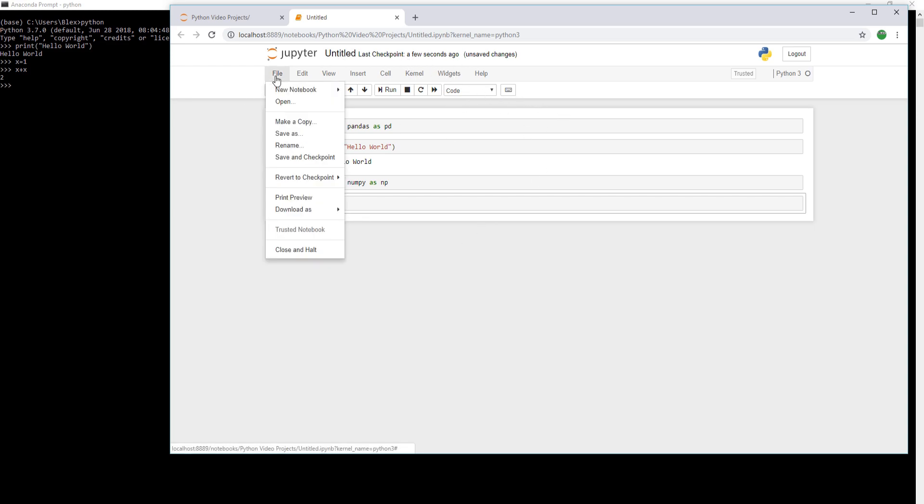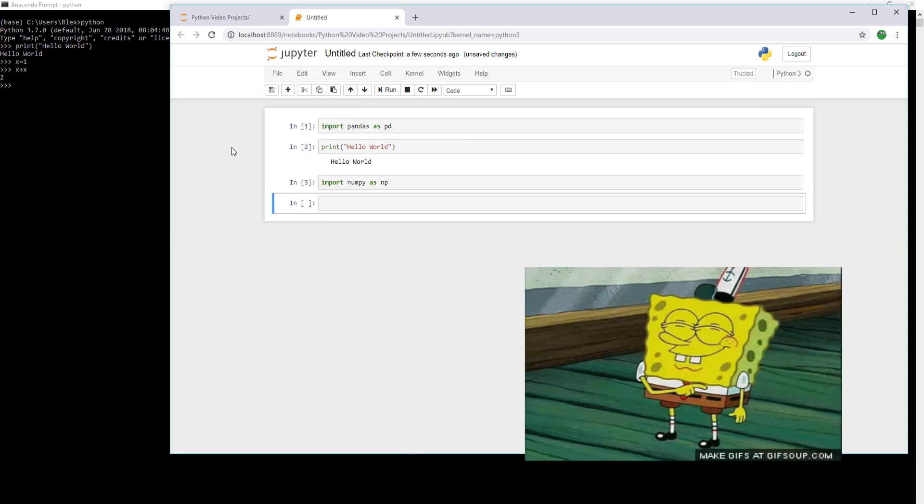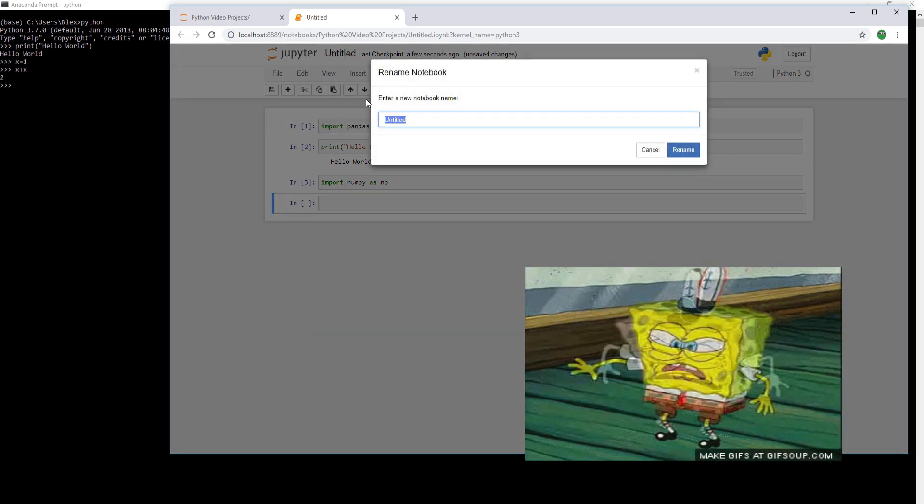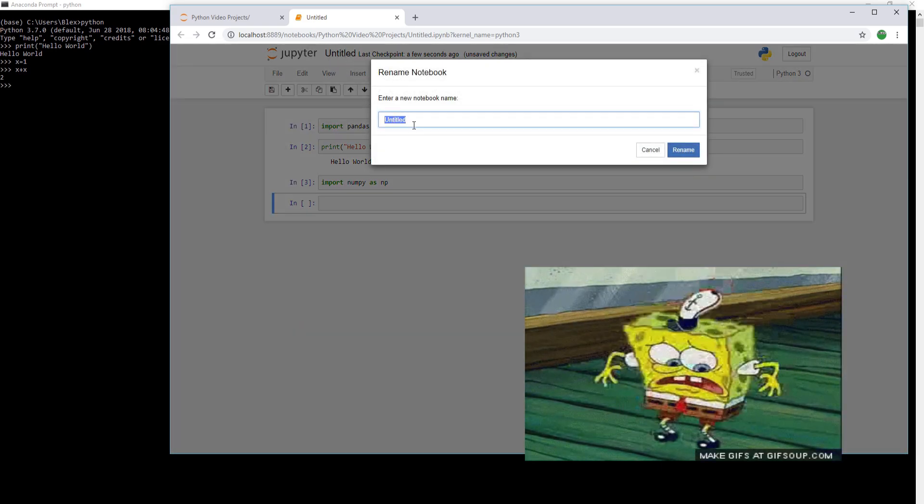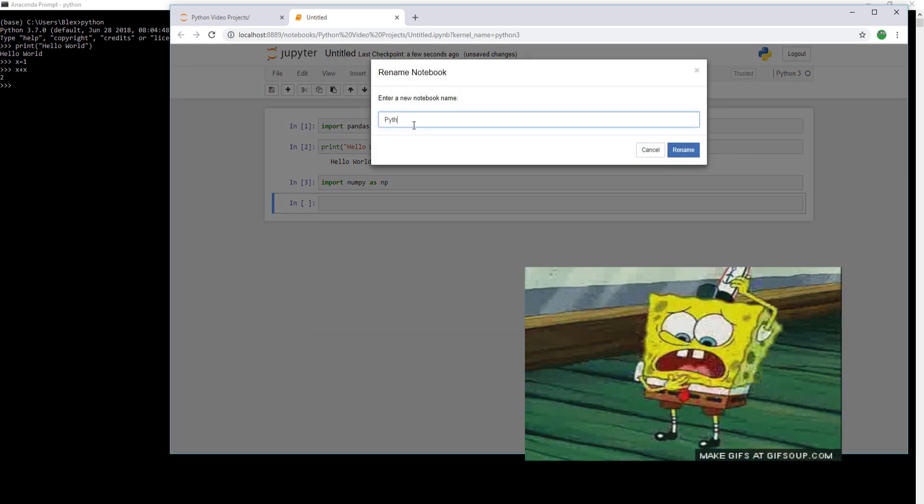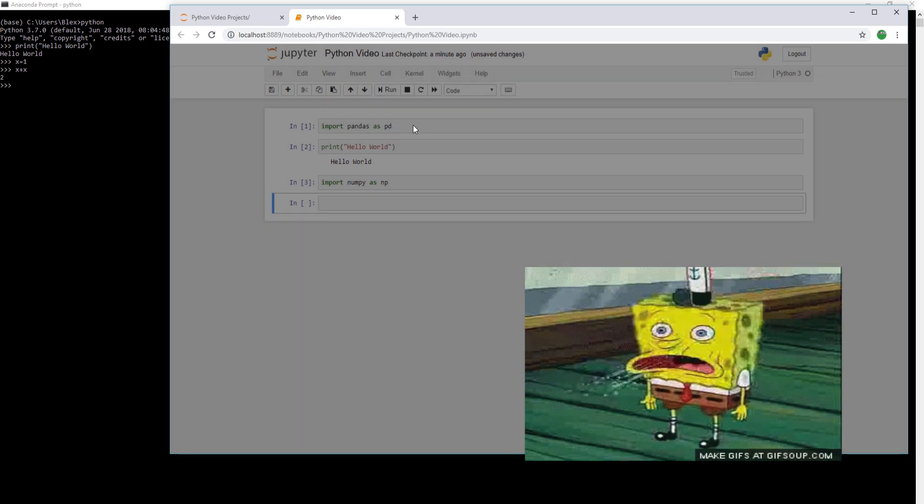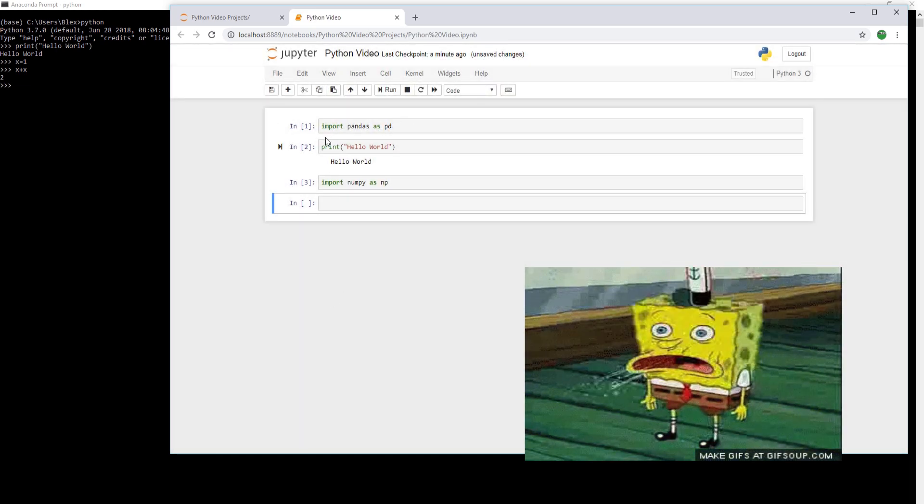Now, if we wanted to save this, we can go to file, save, or make a copy, and this will make a static version of it. But it's a live saving environment. Now, if you want to rename it, just go up top, click the name, rename the name to whatever you want, Python video in this case.